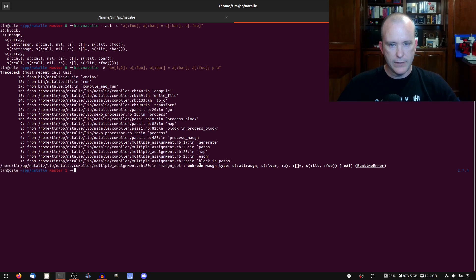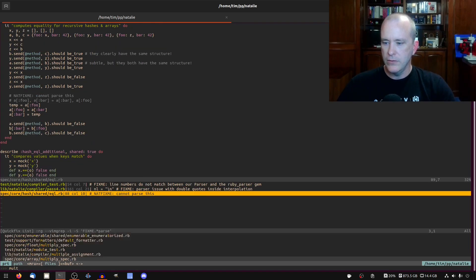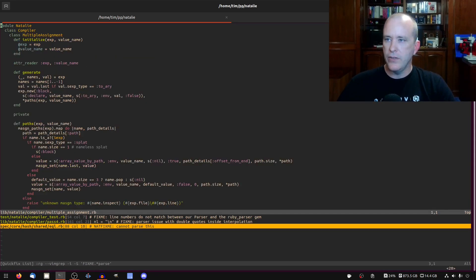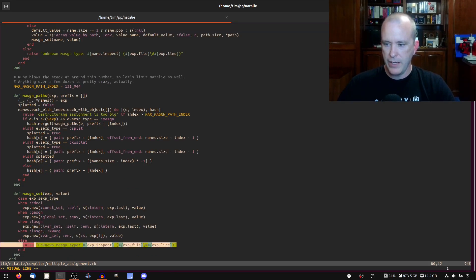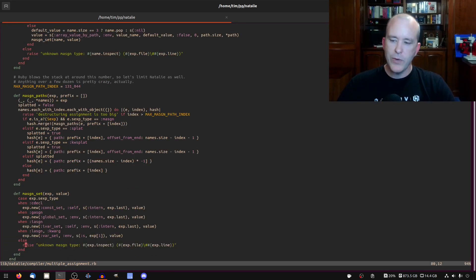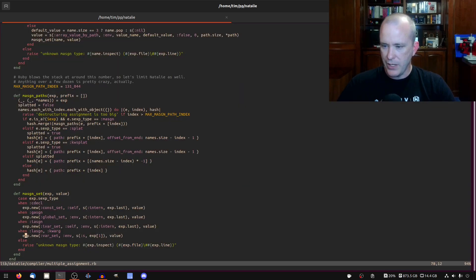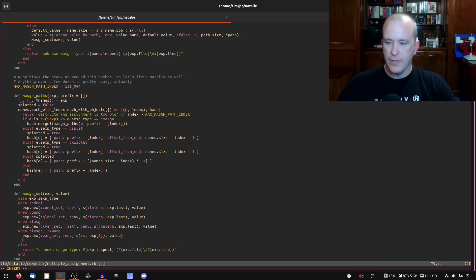Yeah, so I have that error somewhere in multiple assignment line 80. So we'll just go, we'll take a look and see if we can figure that out real quick. Unknown em assign type. Yeah, well, I raised a helpful error message there because I figured there would be other things that I hadn't handled yet.